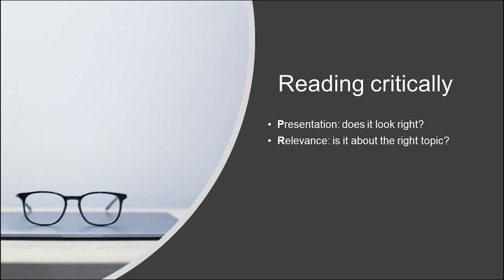Perhaps an obvious one, but is it about the right topic? This is the R for relevance bit. There is a lot of research out there, and sometimes something might look like it matches your needs, but as you start to read, you realise the focus is about something completely different.